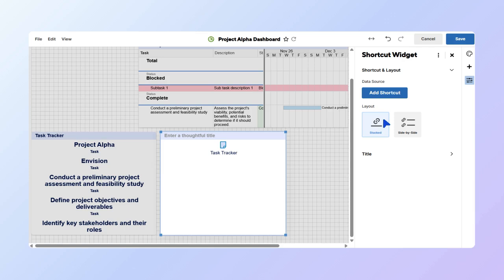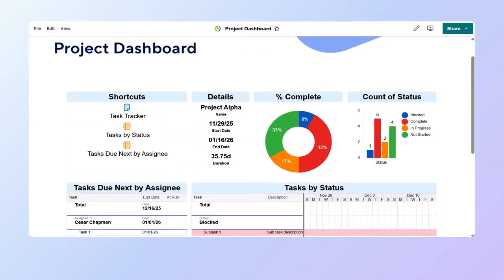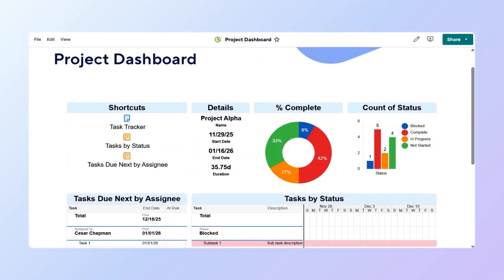Once you are done editing your dashboard, select Save. For this exercise, we have added additional widgets and edited the previously added ones to showcase a complete dashboard.